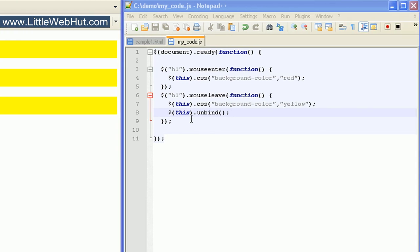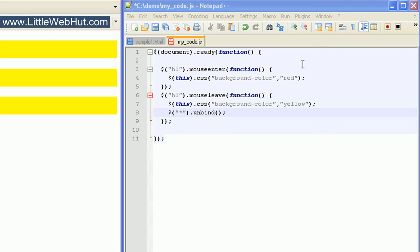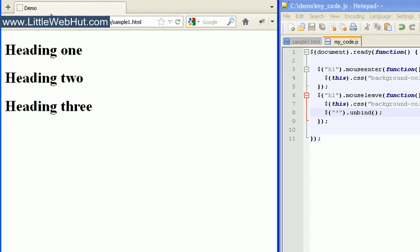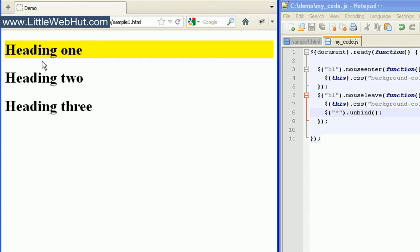Let's come back and change the selector to the asterisk so we can select everything — we put the asterisk inside quotation marks. Now when a user moves their mouse over an H1 element, the background turns red as before. When the user moves the mouse off, the background turns yellow, but then the events for all elements are removed using unbind. I'll move my mouse over the first heading — it turns red, then off — it changes to yellow. Now moving the mouse over the other elements, nothing happens because all events have been removed.